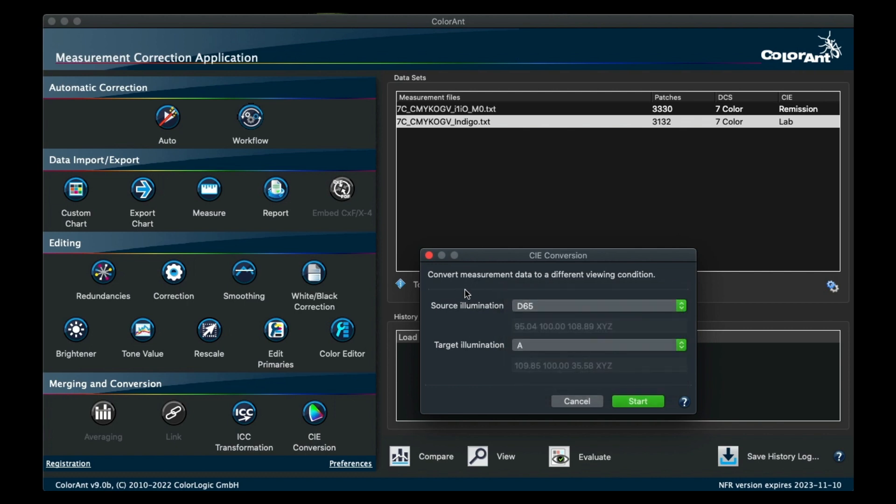The purpose of this is to show colorimetric data that will be converted into a different illumination using a color appearance model.